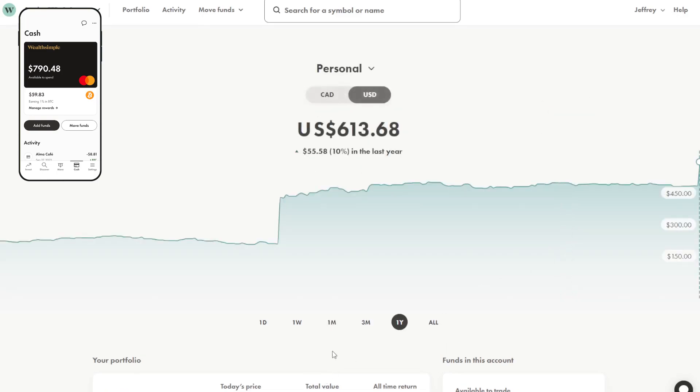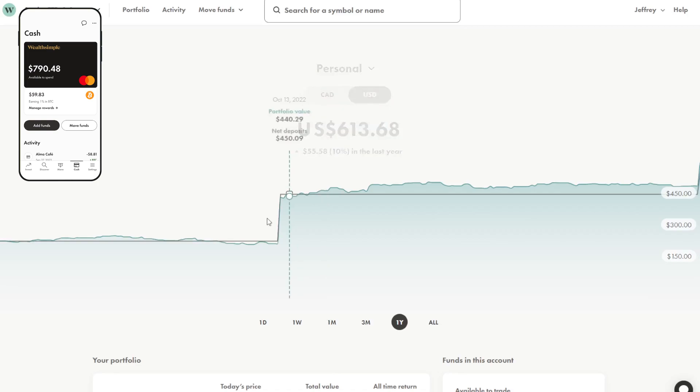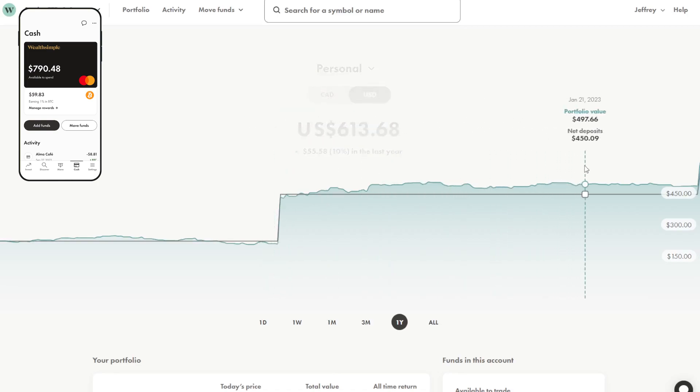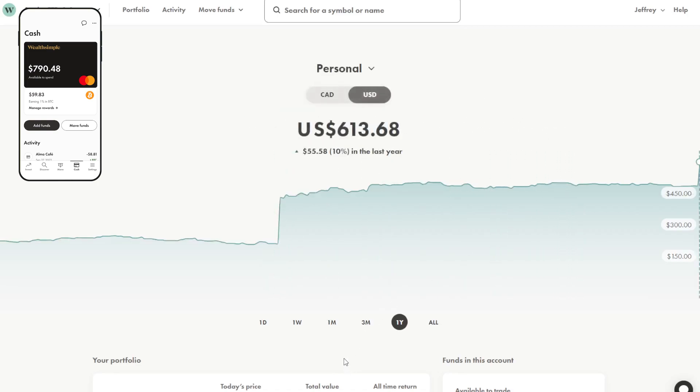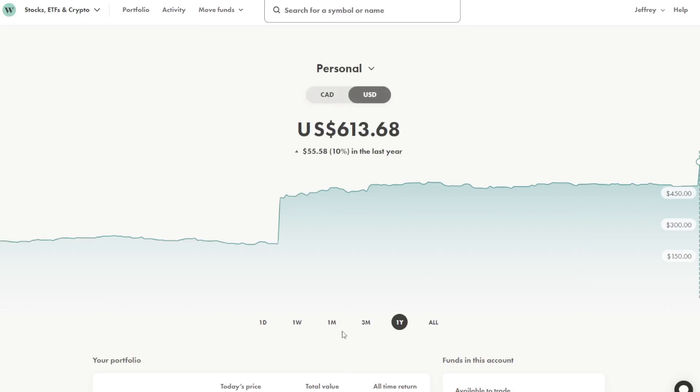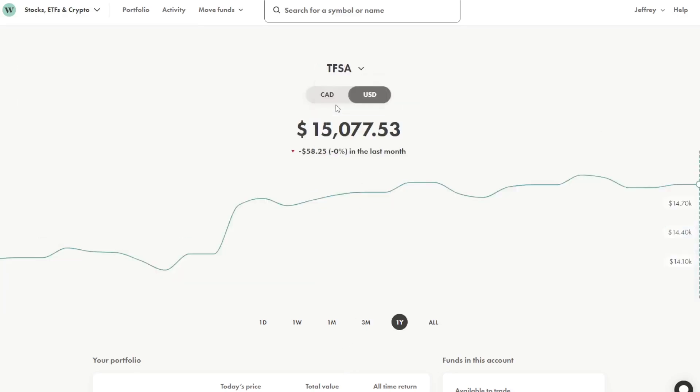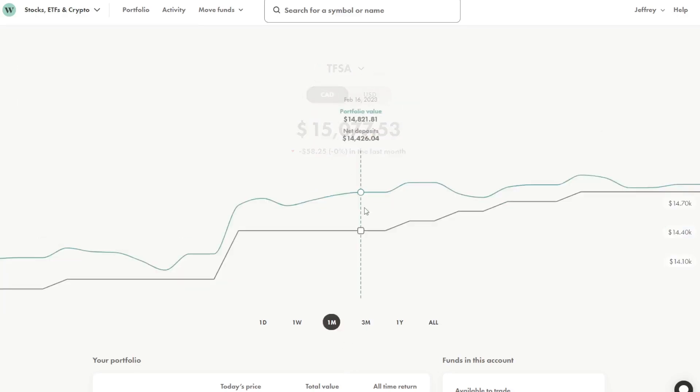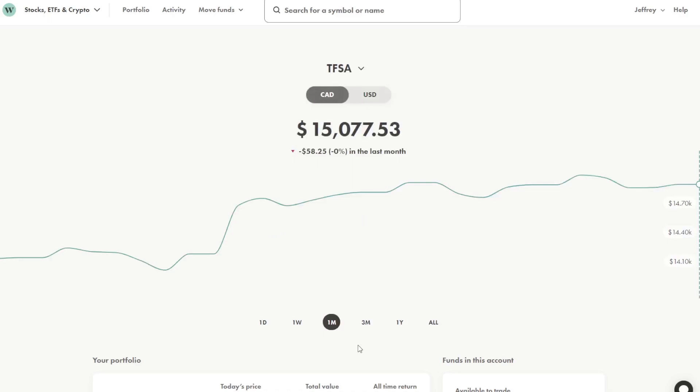As you can see this portfolio is up 1% in the last month and in the last year is up 10% actually. So it's been fairly reasonable and fairly steady and it's not that much money. So the next account I want to check out is the TFSA. This is the largest account by far. It has over $15,000 in it.